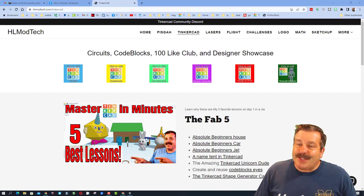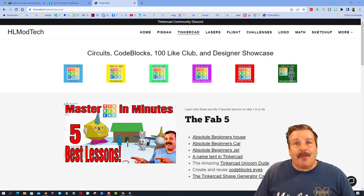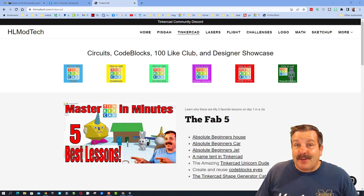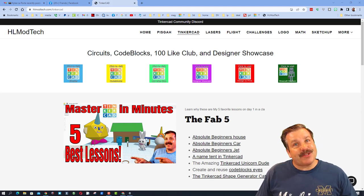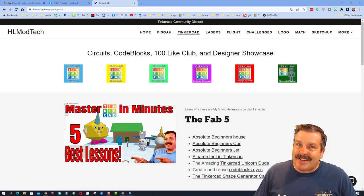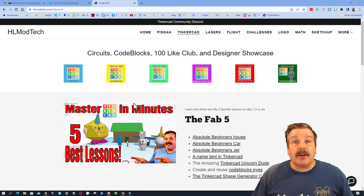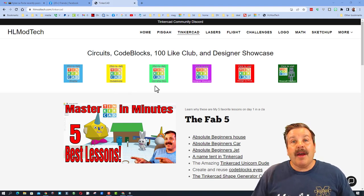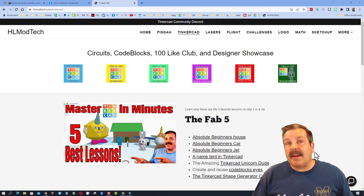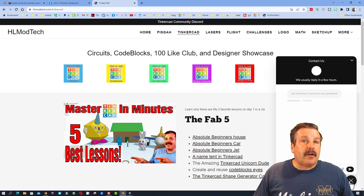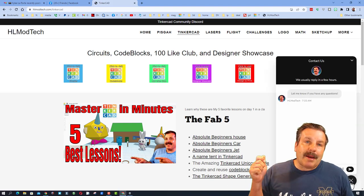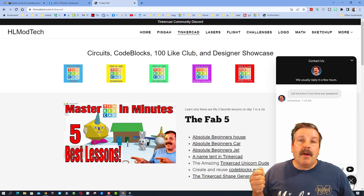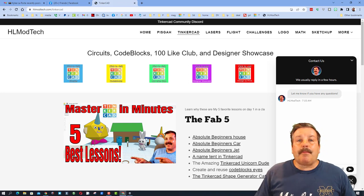Good day friends, it is me HL mod tech and I am back with another Tinkercad tutorial. So let's get cracking friends, we are starting on my website HLmodtech.com. I've got a page dedicated to Tinkercad with tons of amazing lessons, and also down at the bottom a sweet built-in messaging tool.